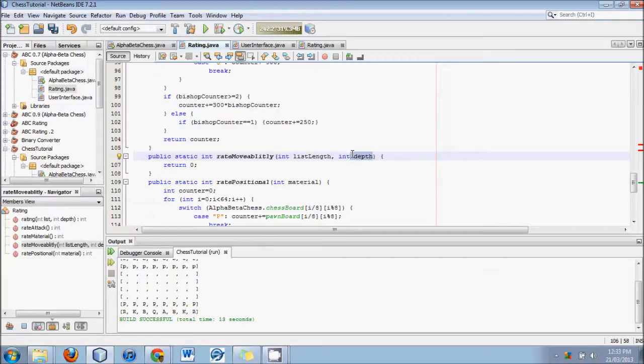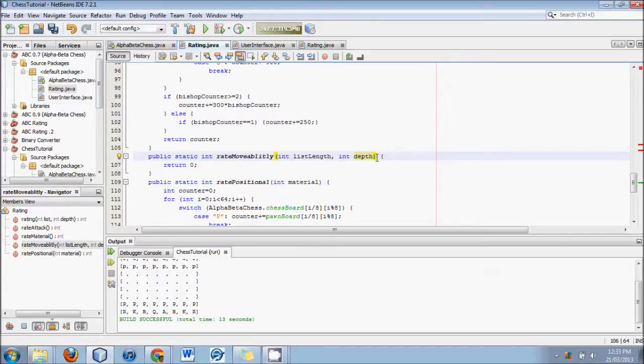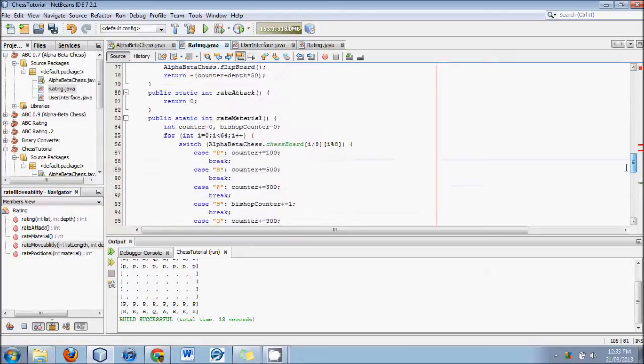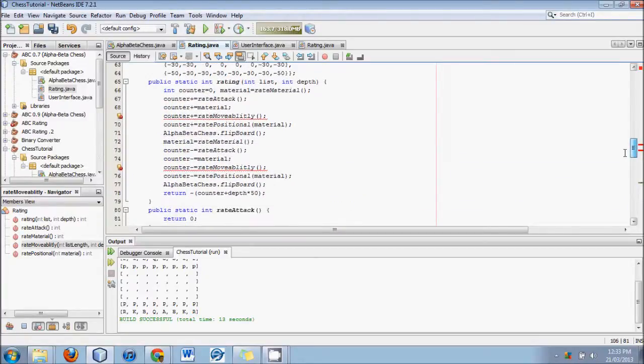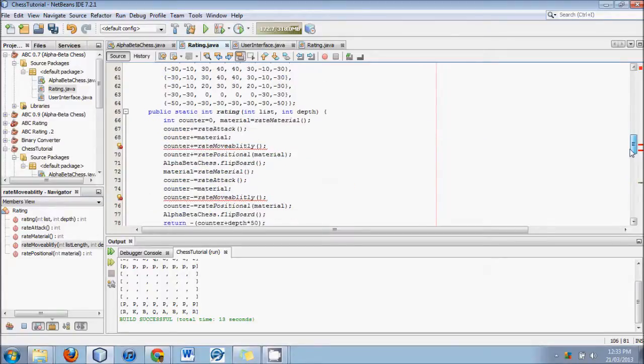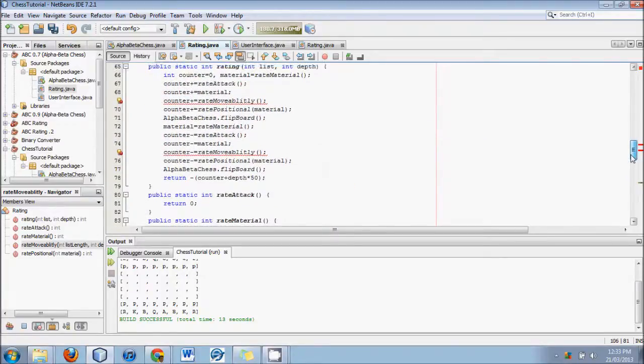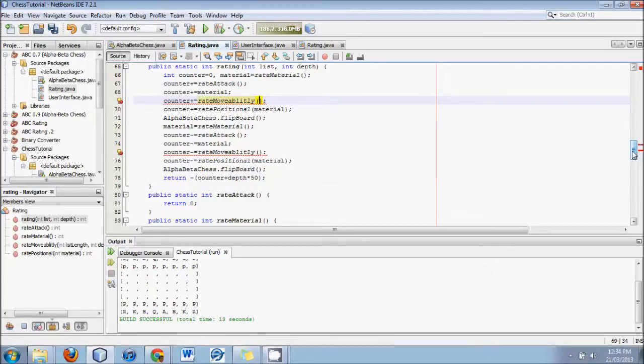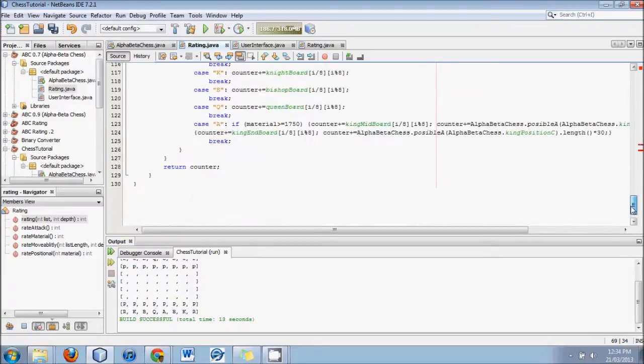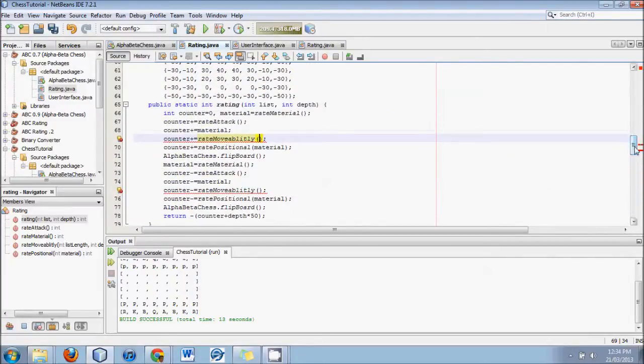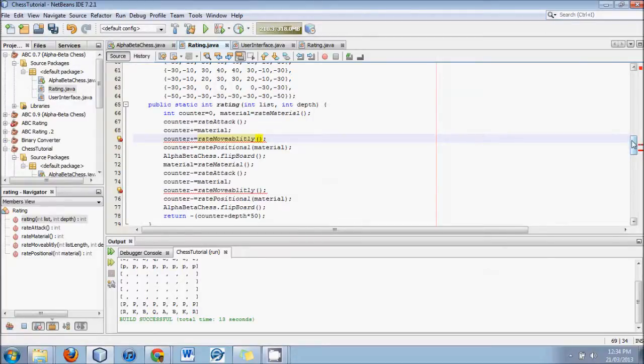And that applies for checkmates. Is a checkmate one move away more worrisome than a checkmate four moves away? Then int material. I do hope that whatever I program in this rating thing, that you will modify. This is just a brief overview, and I really hope that you will tweak and improve upon these methods. They are very simple techniques that will give you a good understanding of the basics.